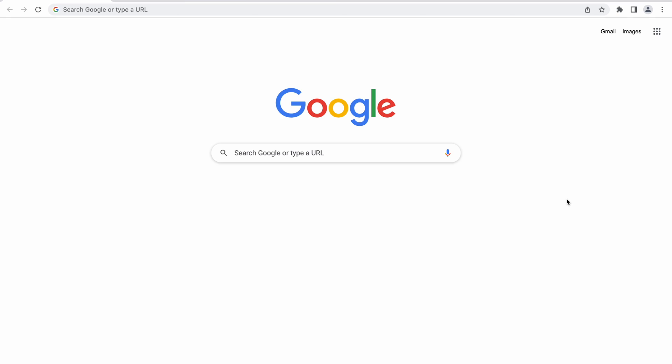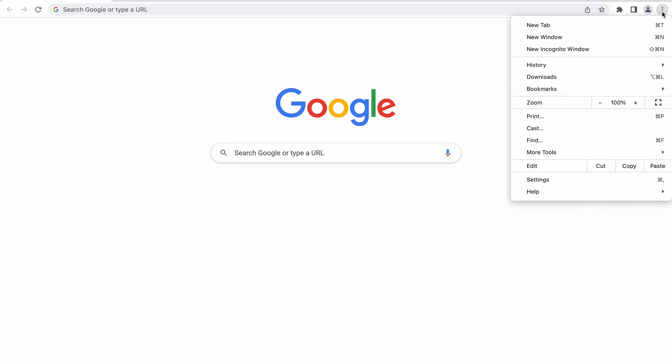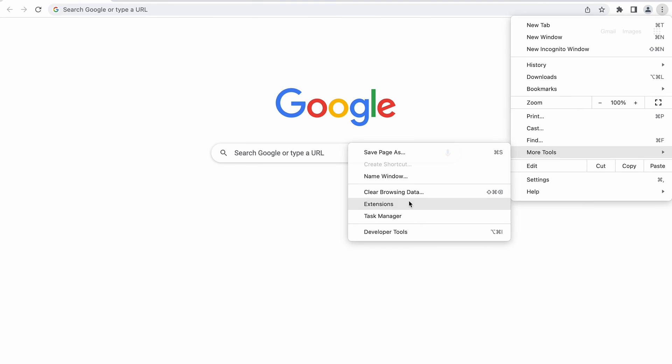Browser extensions can be very helpful, but they can also cause a bad request error. This is because they may interfere with your computer's request to the web server, causing the server to interpret the request as invalid. To find out if a browser extension caused this error, disable all of them. If you use Google Chrome, navigate to the three dots icon on the top right corner, click More Tools, then select Extensions. Click the toggle switch to turn off an extension — you will have to do that one by one, as there is no Select All option.